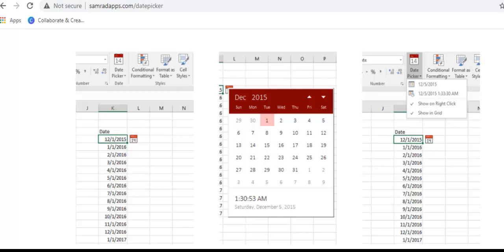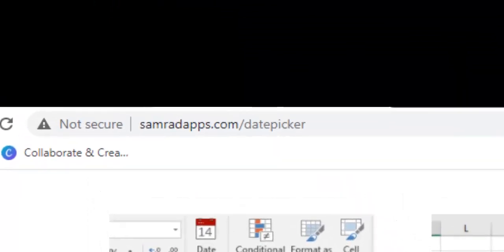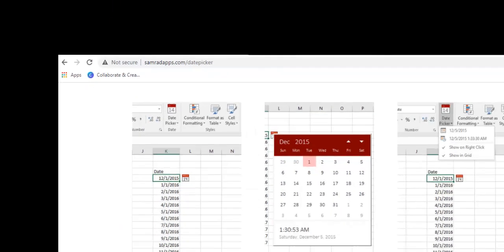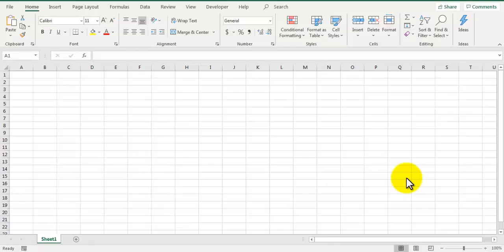There is an Excel add-in available for this pop-up date picker on the site samradsapps.com. I have given the link of that site in the description of this video so you can go there and download that add-in.